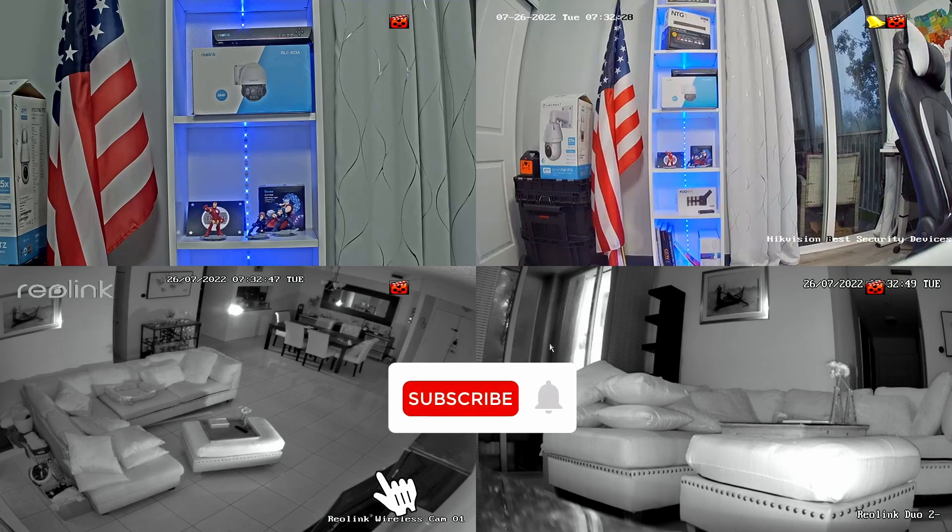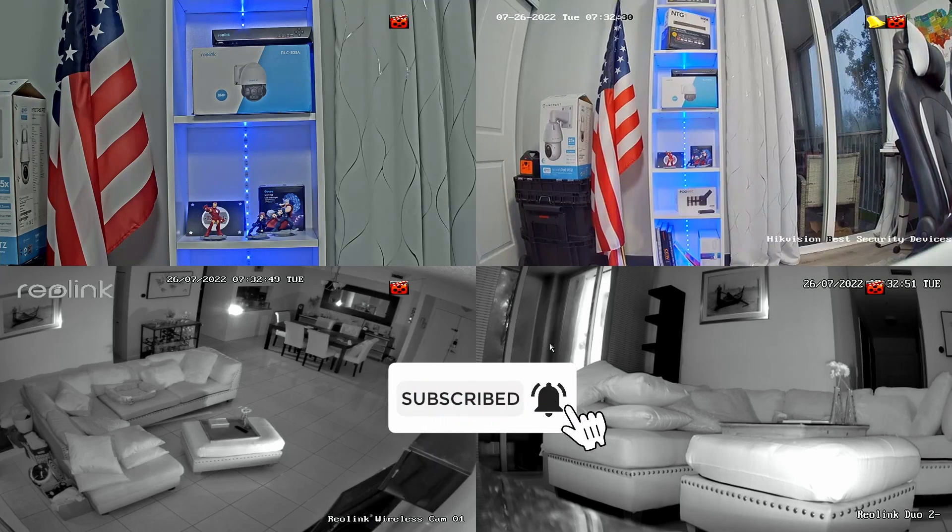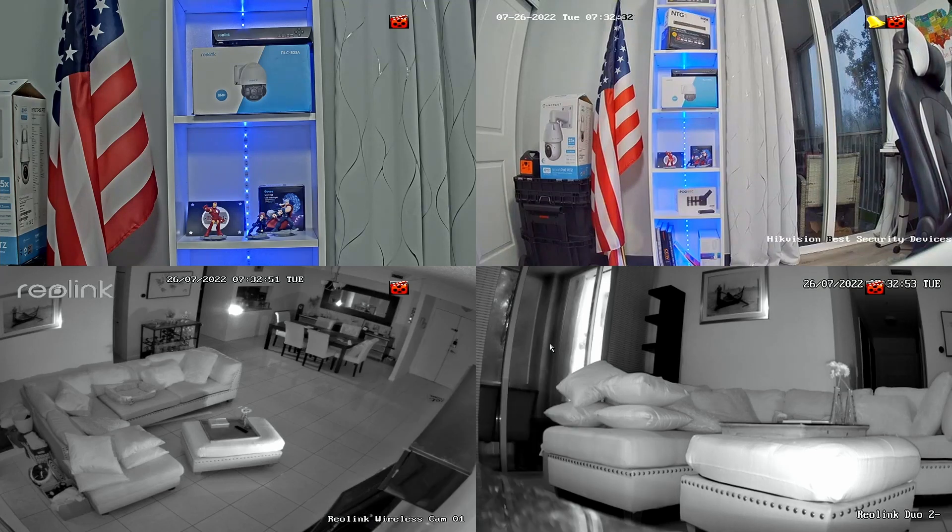Okay guys, that's all for today. Subscribe to this channel, leave a thumbs up and your comments. See you in the next video.